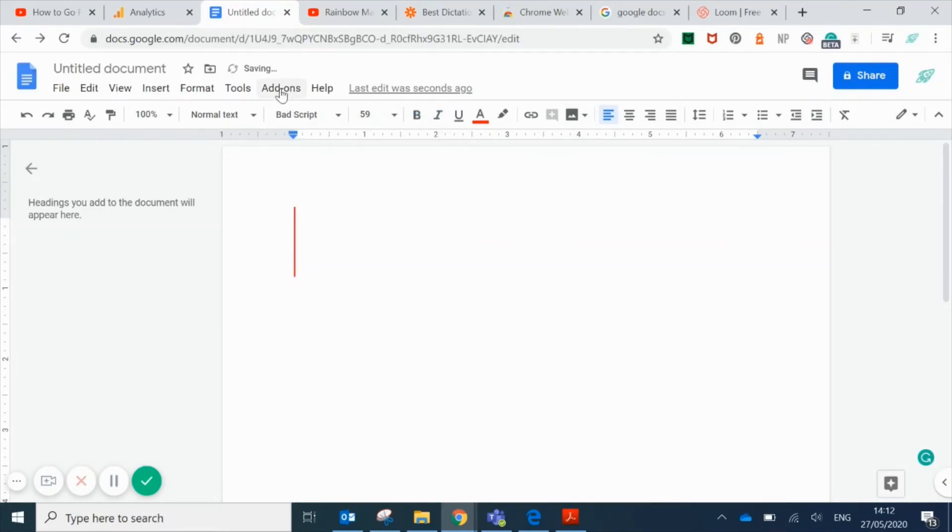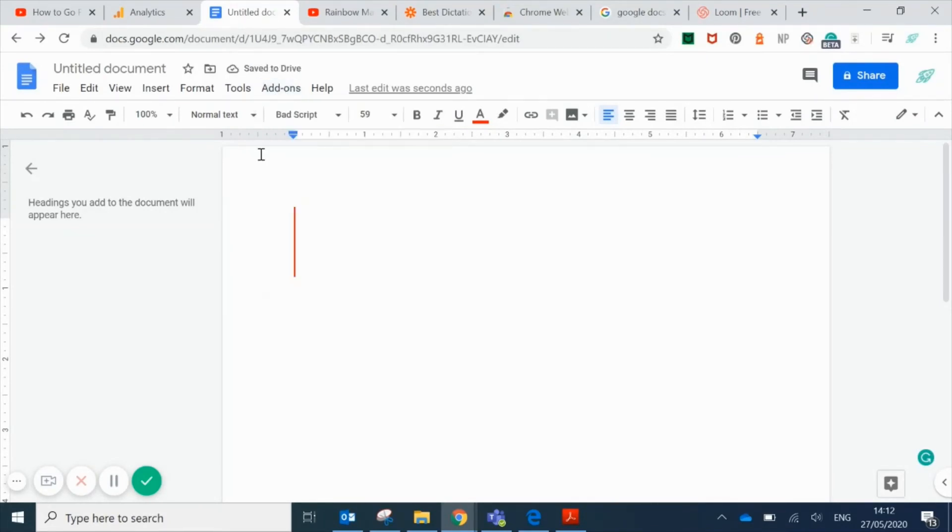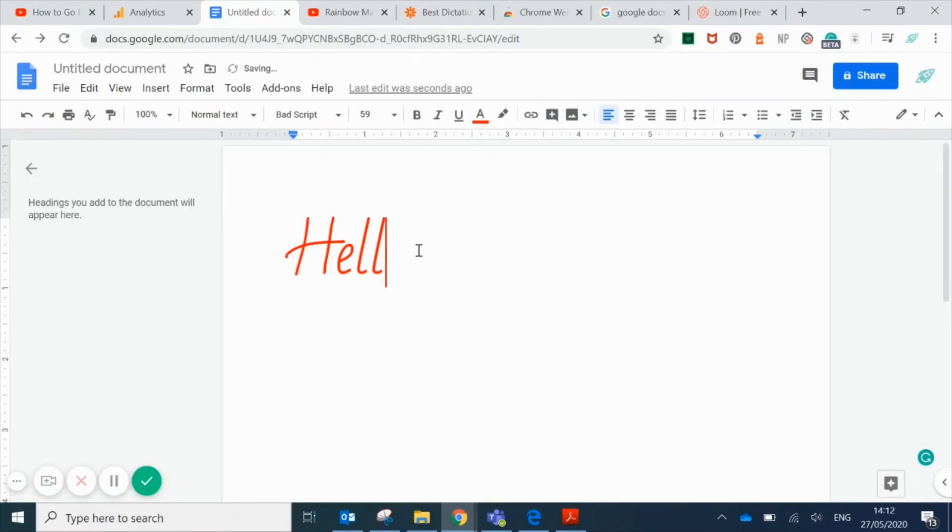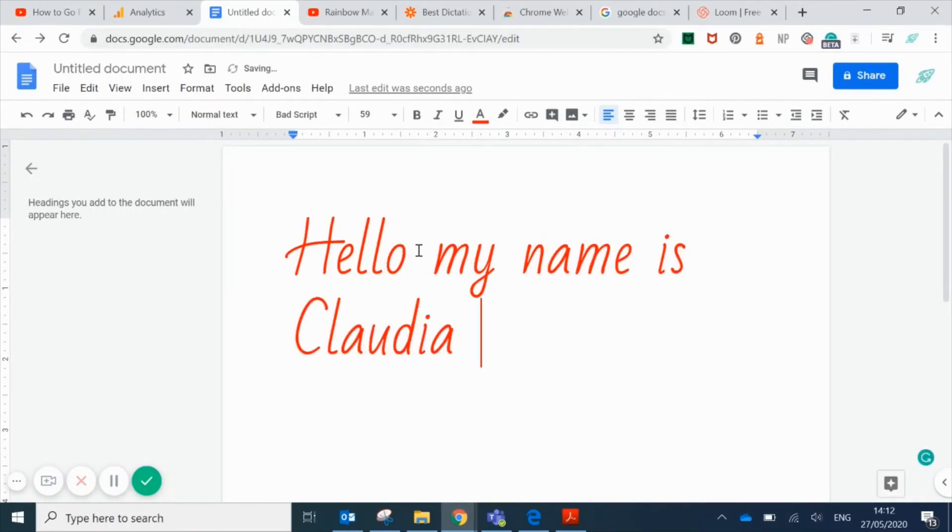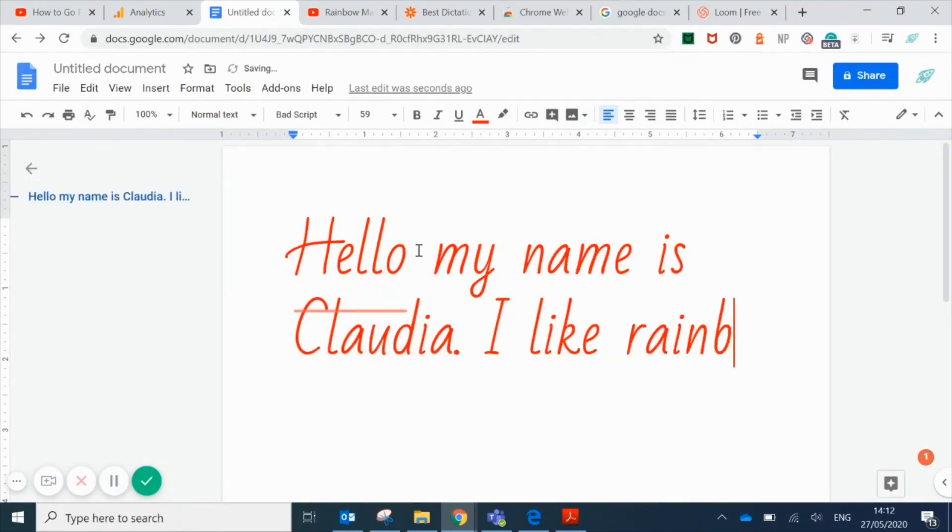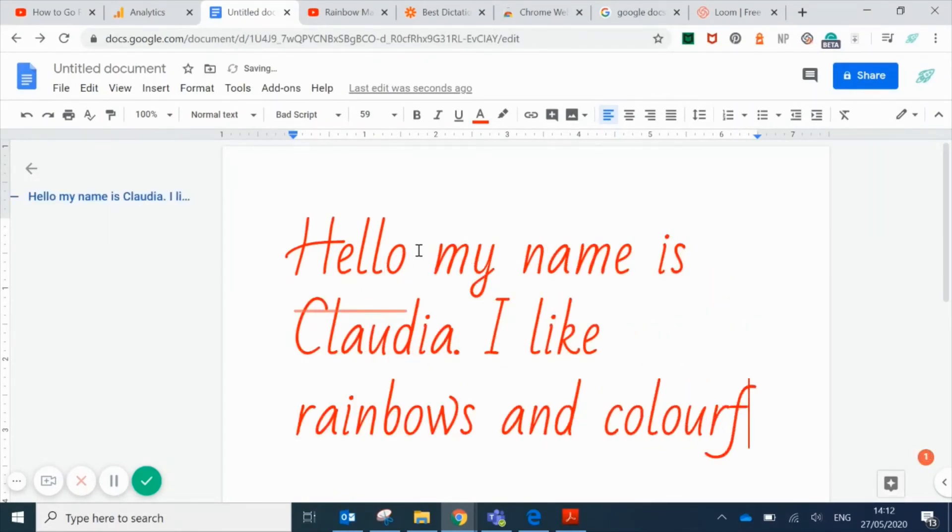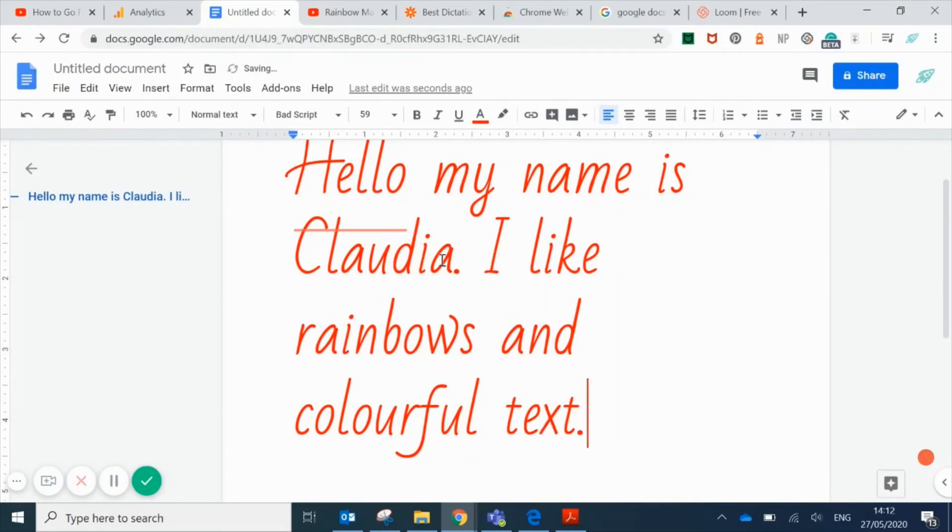For this one, I'm going to type something out first so you can see what happens when I edit text that's already there. I'm going to highlight the text, go to add-ons, hover over Magic Rainbow Unicorns and click on start.